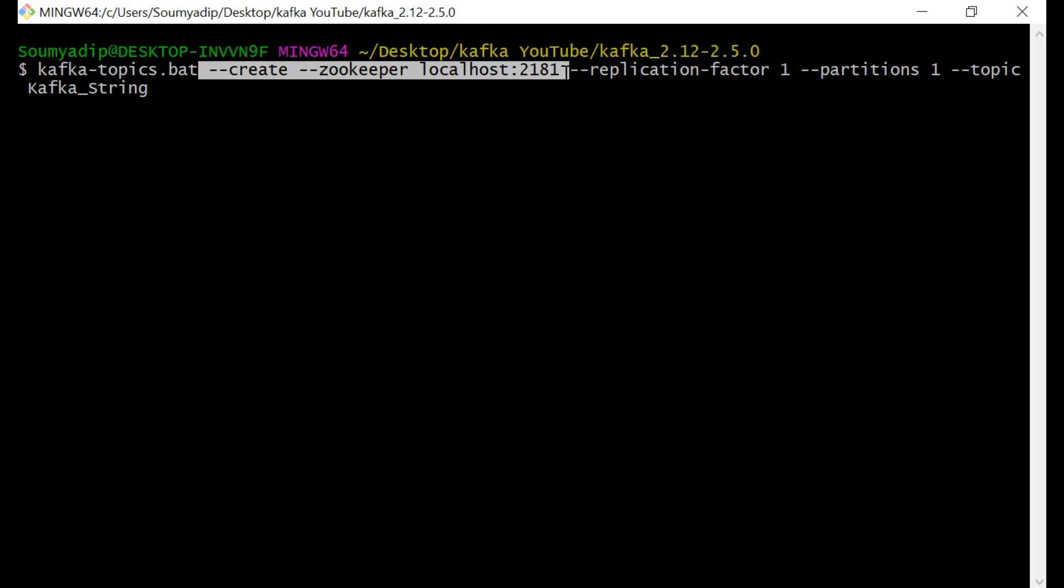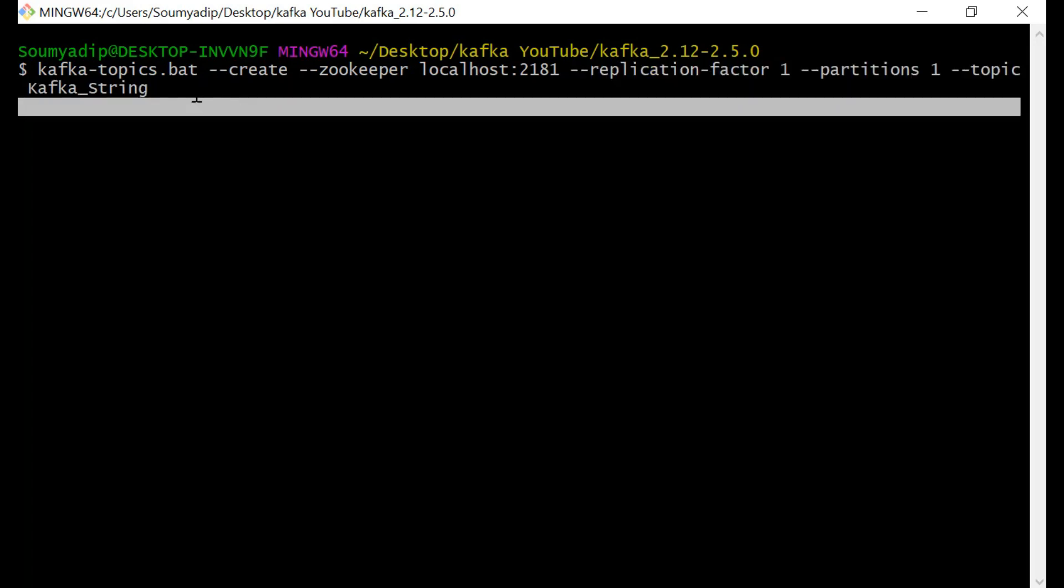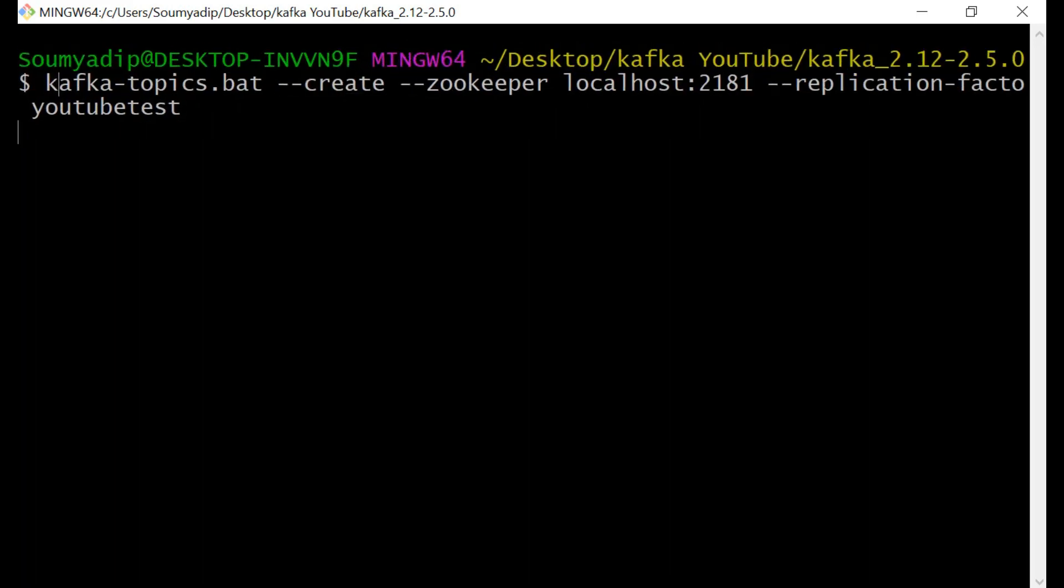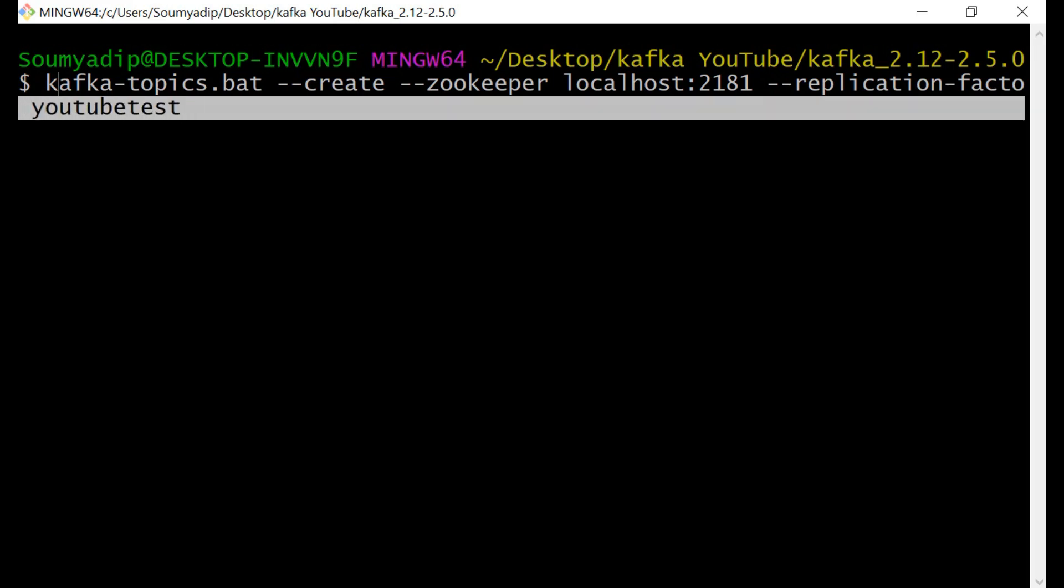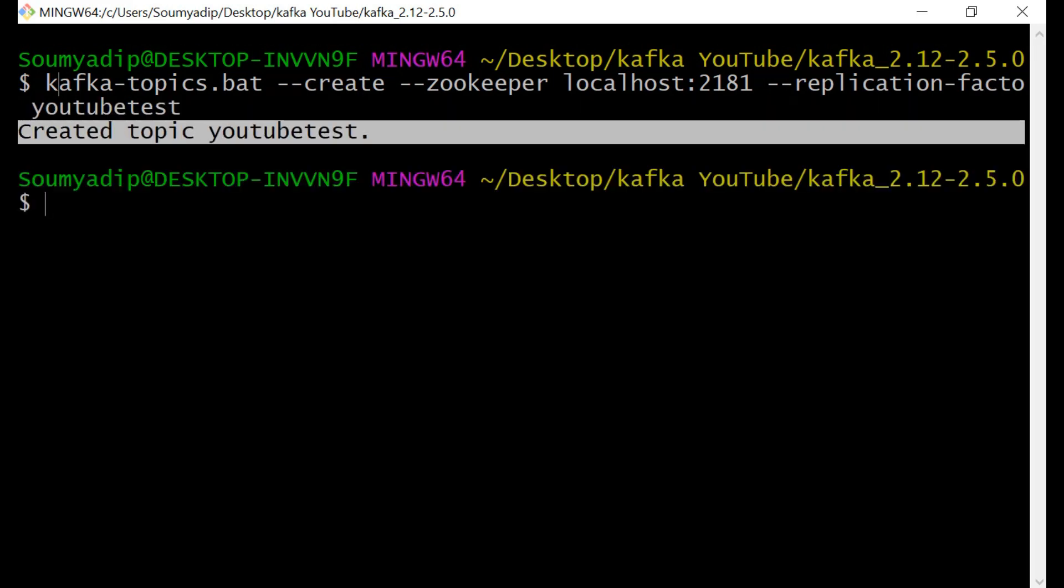Zookeeper is running in the port number 2181. Then replication factor partitions topic. Let's replace this Kafka string with something else, suppose YouTube test. Just write YouTube test. We have created a topic that is YouTube test. It will take some time to create. See we have created the topic YouTube test.